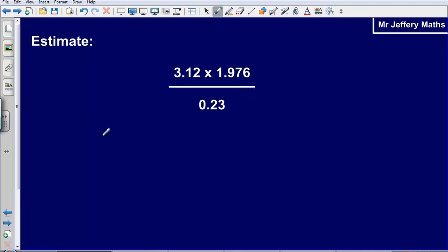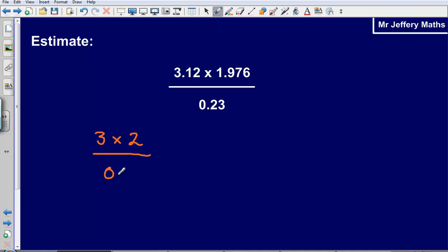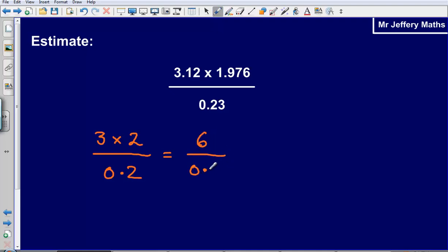Rounding each of these to one significant figure, we get 3 multiplied by 2 divided by 0.2. So that's going to give us 3 times 2, which is going to give us 6, divided by 0.2.